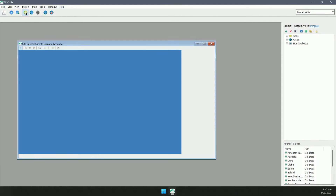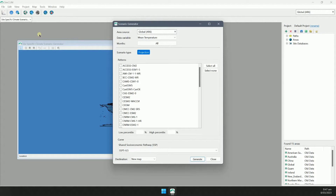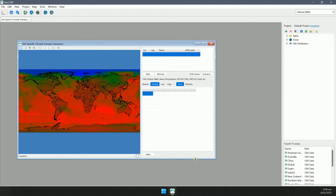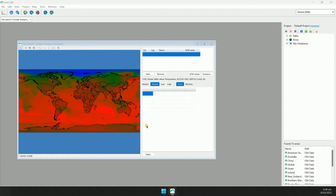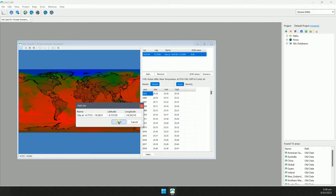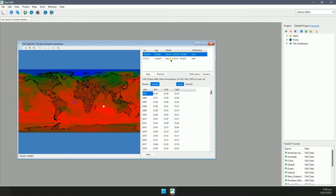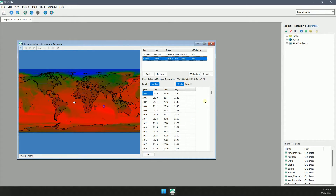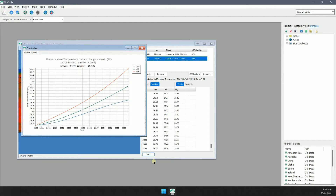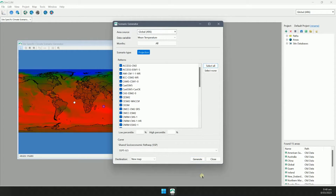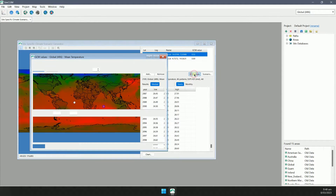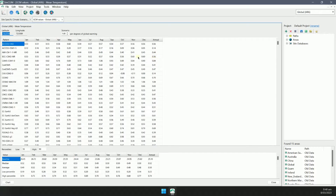Let's take a look at the climate site-specific scenario generator. It allows you to perform scenario analysis for a specific location. First, I'll set my scenario options, then I'll choose a location. The results are displayed in the table. I can also add more than one site and switch between them. I can show the results in a chart. Now I'll update the scenario to include multiple patterns. I can see all the GCM values for all the selected patterns for the current location.